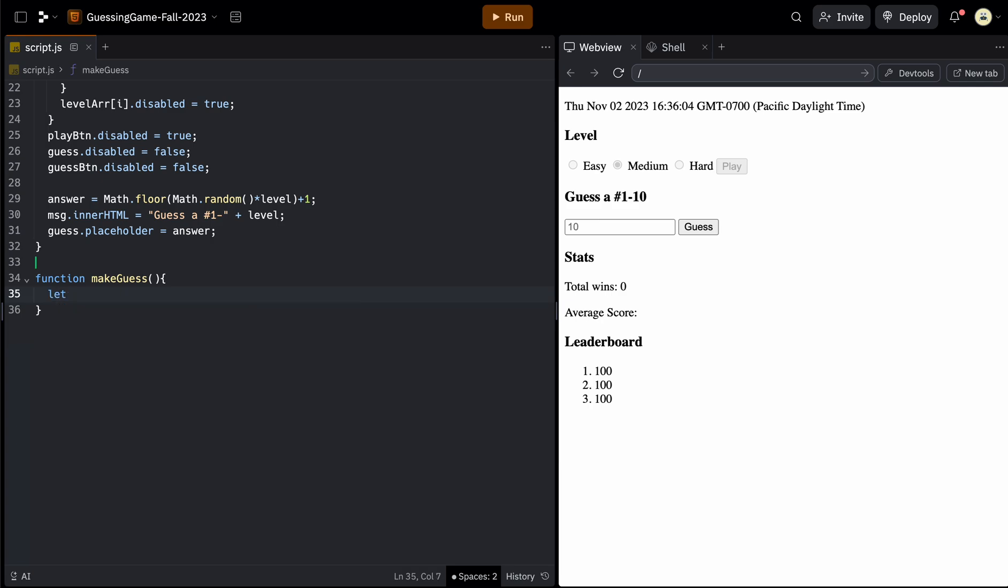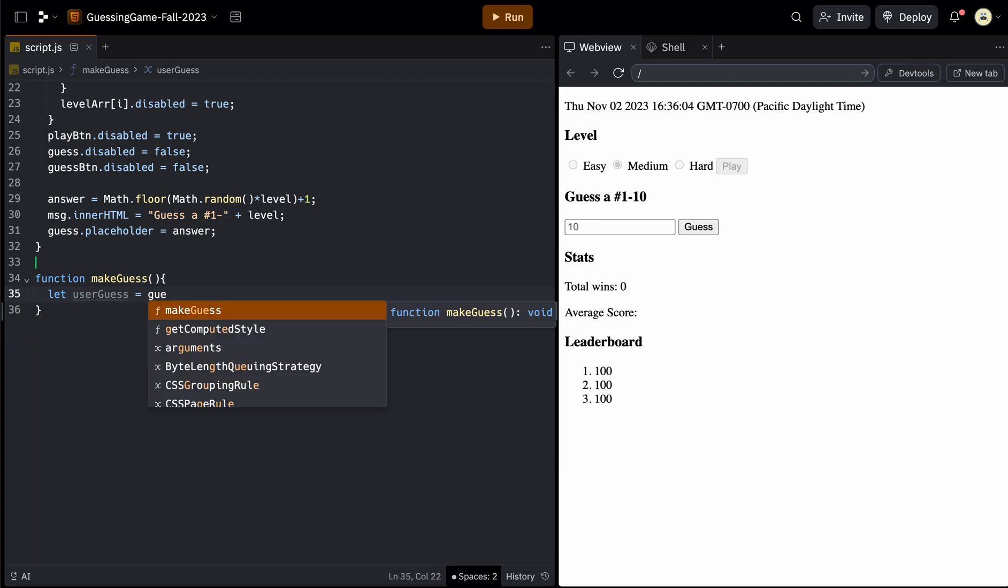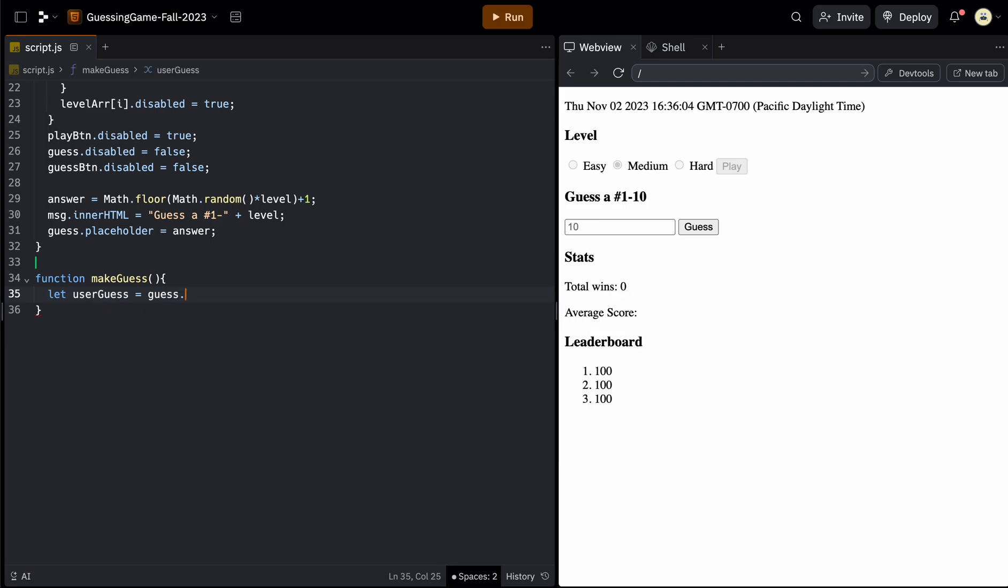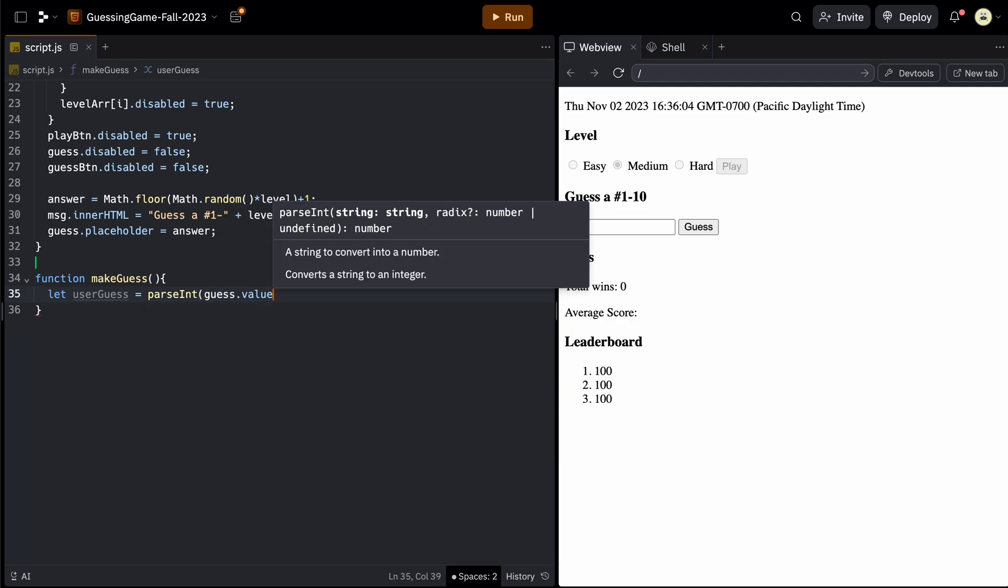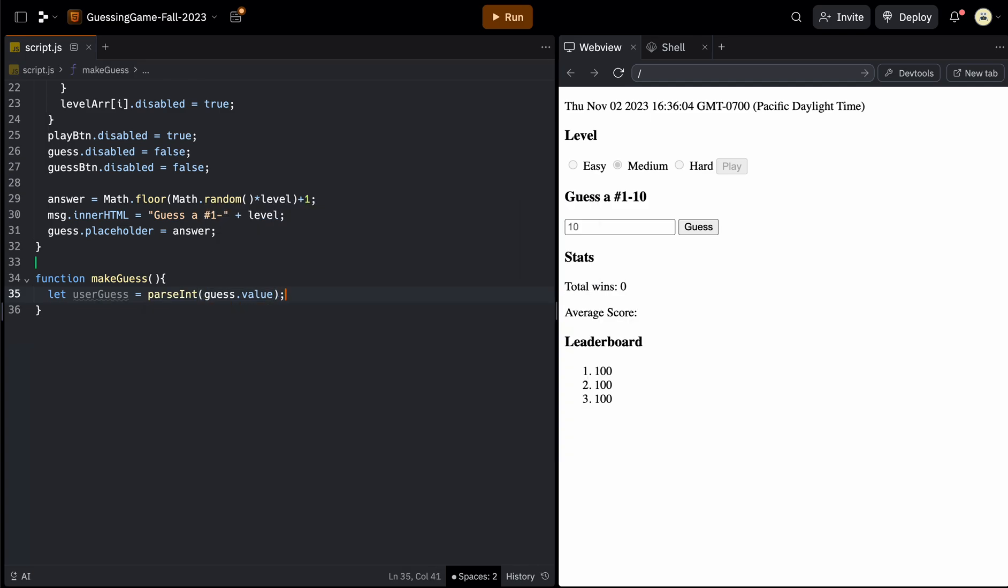We'll call it let say userGuess to differentiate it from guess. So userGuess equals. And then for this one, we can use the value of that guess. So since it's stored as an ID, we can just simply say guess dot value. And the other thing we want to do is since this is a number, we're going to want to turn this into a number using parseInt. And the nice thing with that is if it's not a number, it will say not a number.